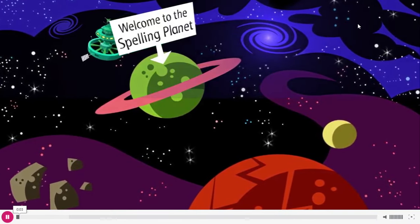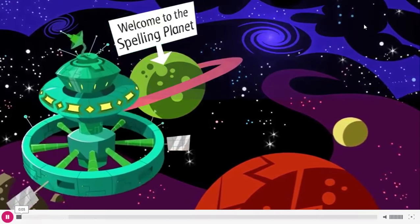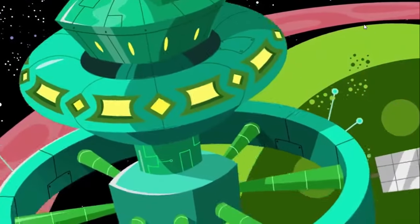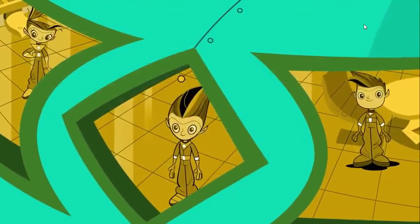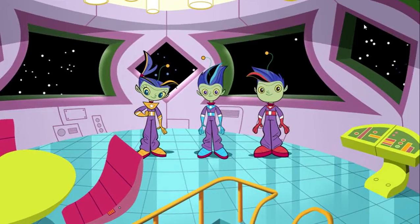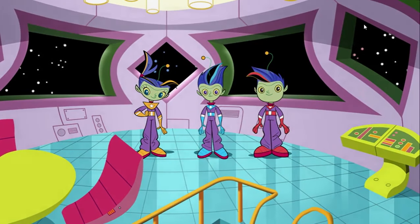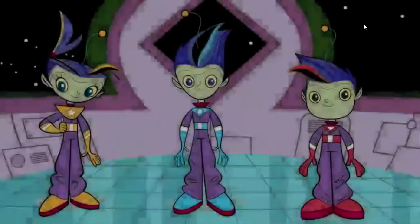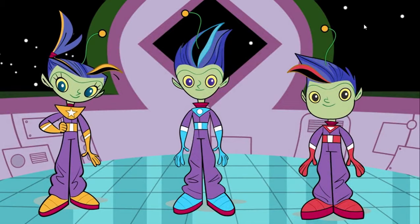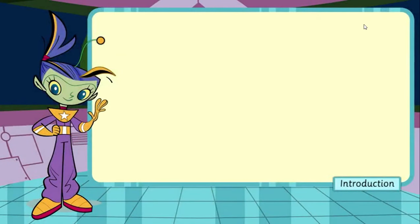Welcome Earthlings, you are about to enter the Spelling Zone. Such excitement in the Spelling Zone!